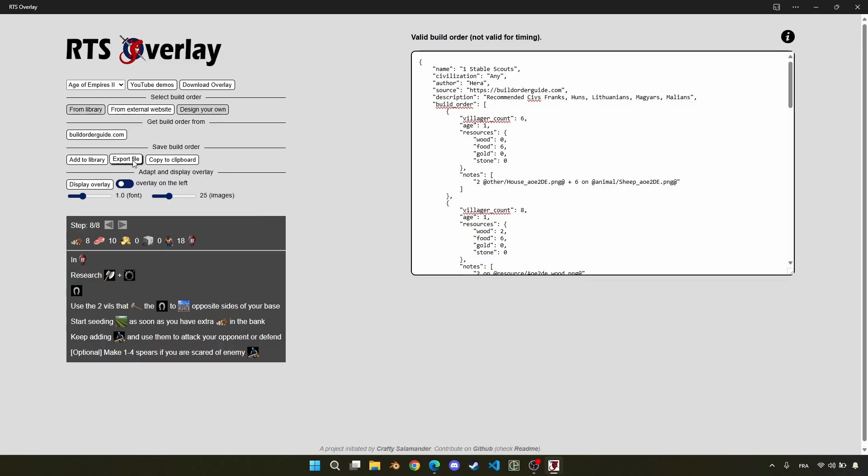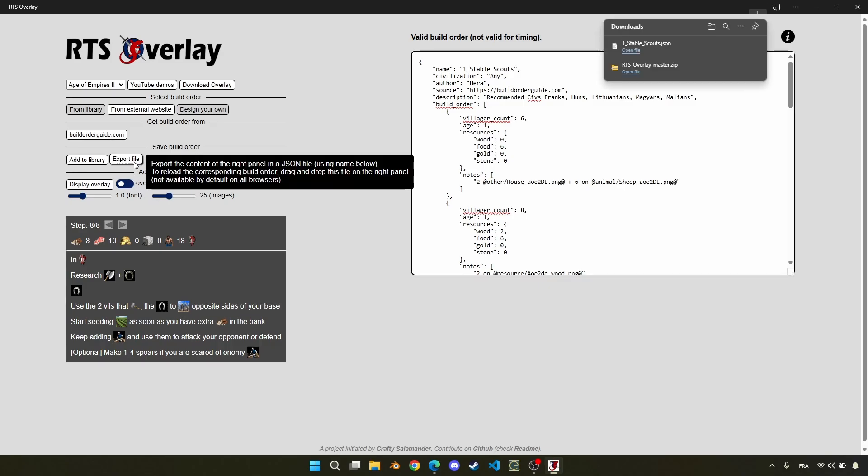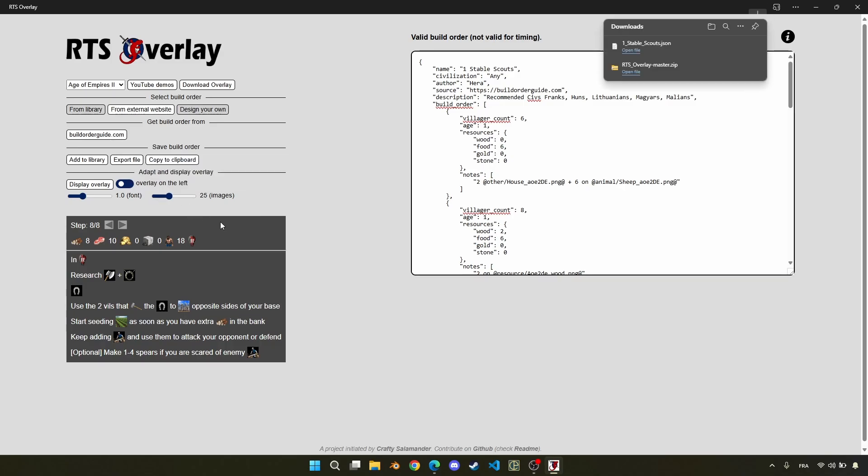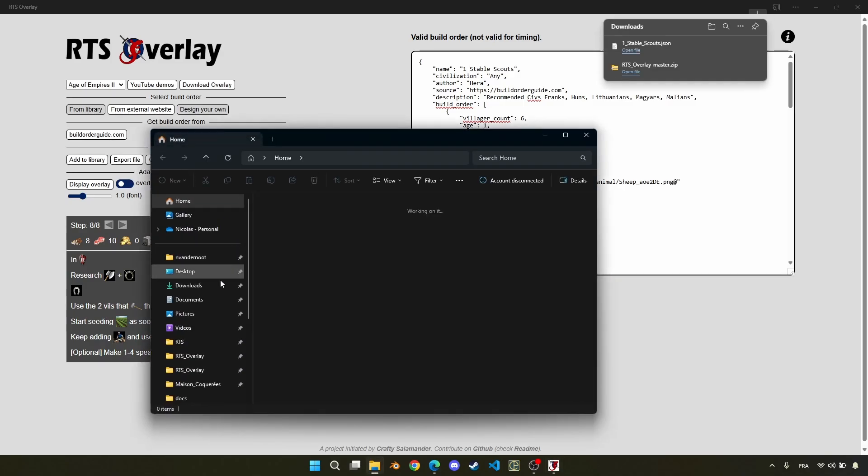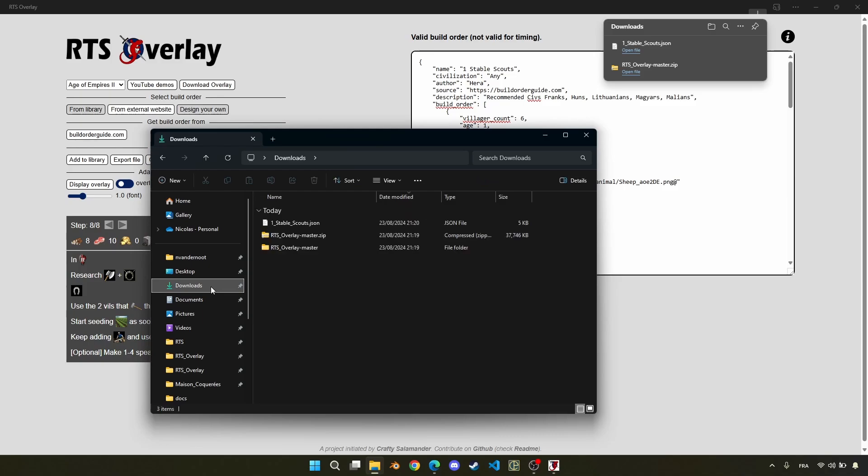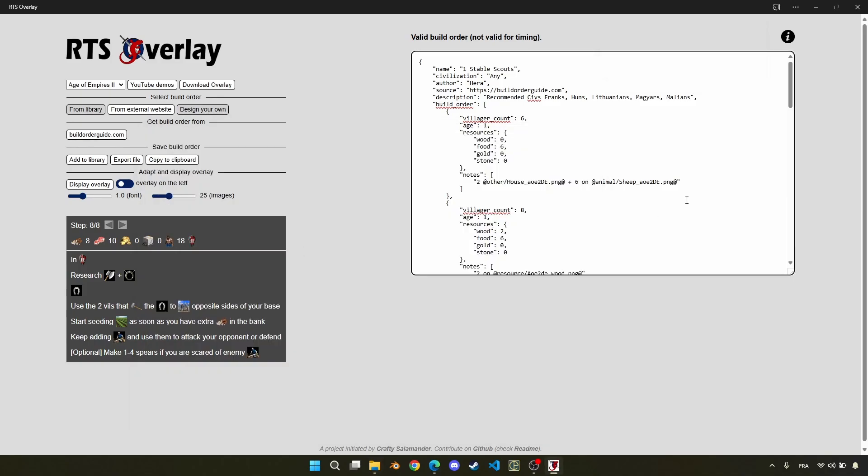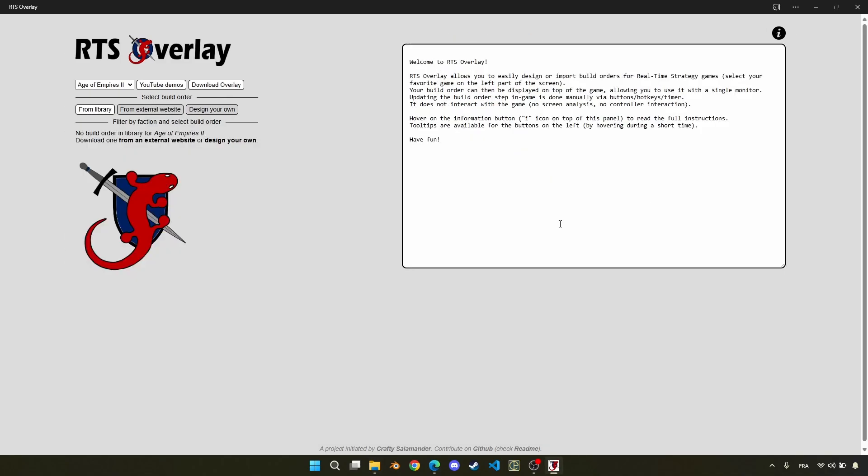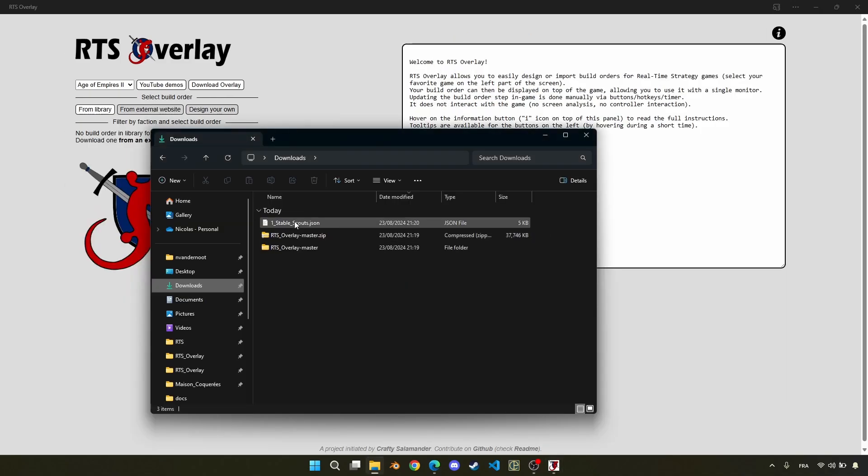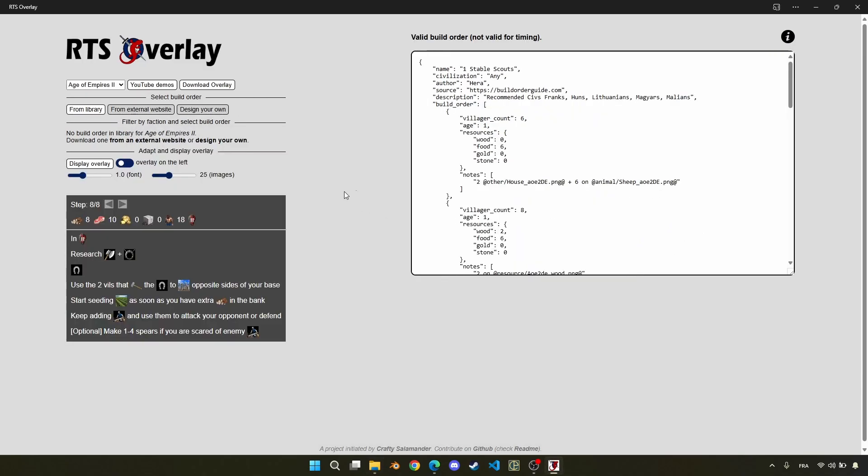And if you want to save it, the first solution is to click on export file. Then, looking in the download folder, you can find the build order which is saved here. So would I reload the overlay? You can just drag and drop, and now you have back the build order.